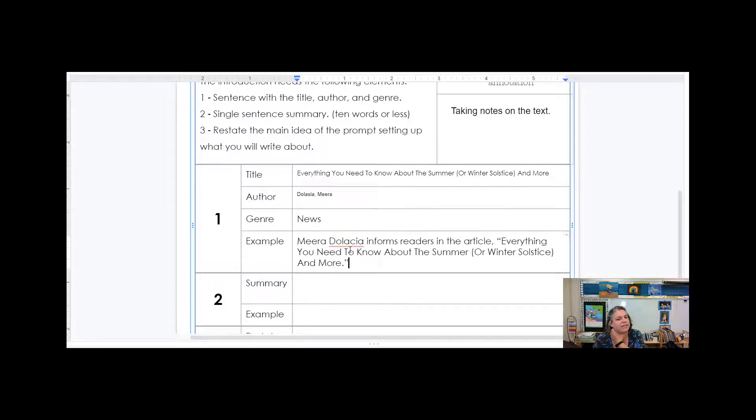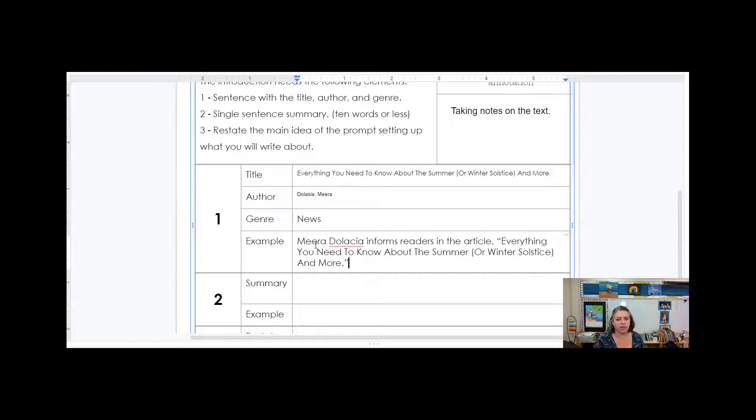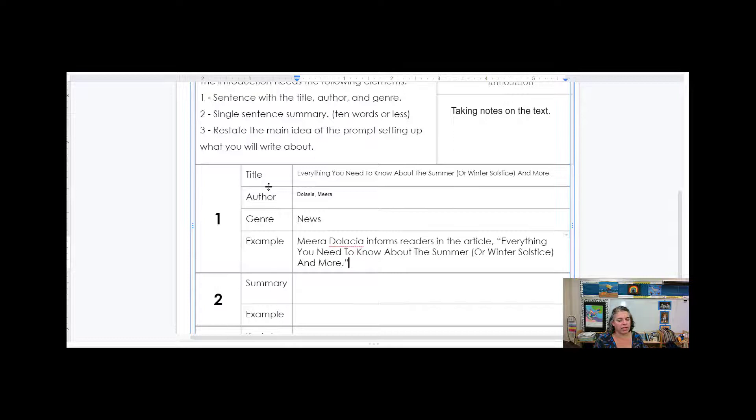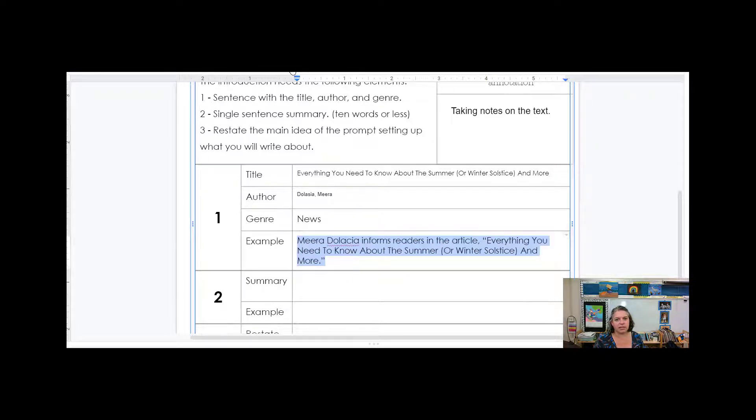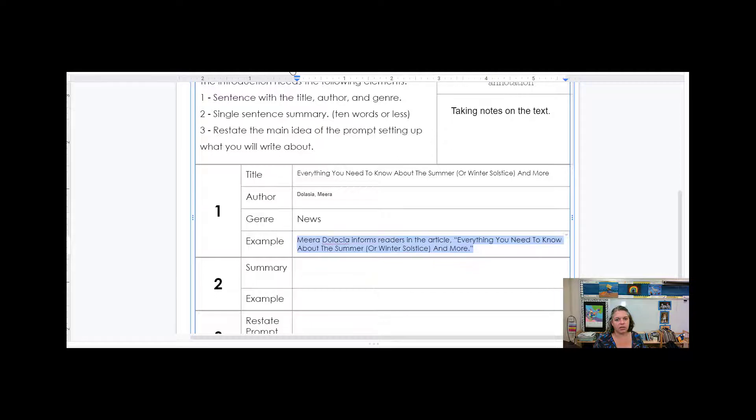So I have my sentence here that's putting together title, author, genre into one. It's not necessarily in that order, I actually want author, genre, title to put it together into a sentence. I'm gonna take that sentence and shrink it down a little bit.